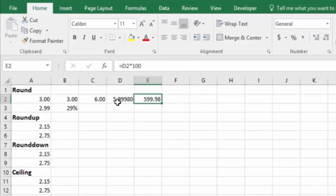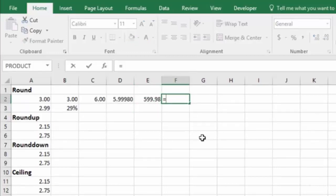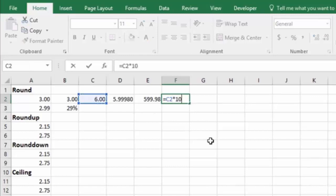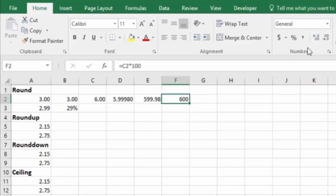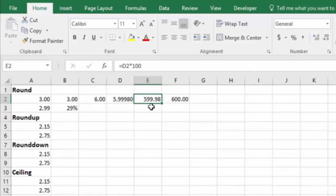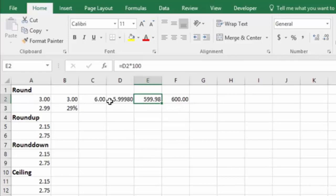Whereas if we take this amount and multiply it by 100, where we've rounded it, it's going to give us the correct answer. So $6 times 100 is $600. And of course we'll change the decimals to make it match. But without the rounding, we get errors in our math when it comes to dollars. So that's an example of how to use rounding to fix your math errors.